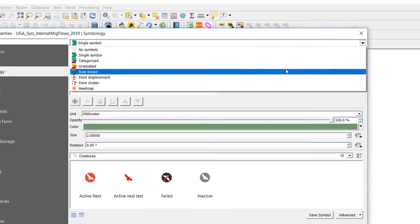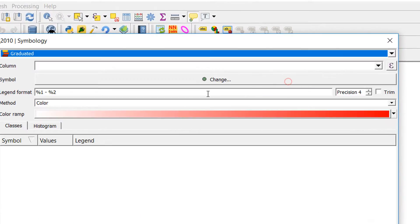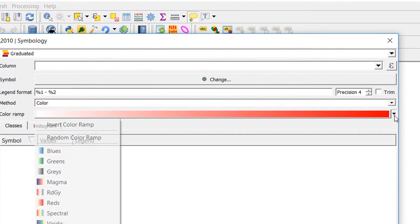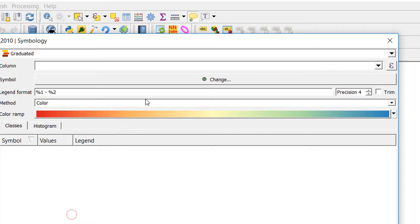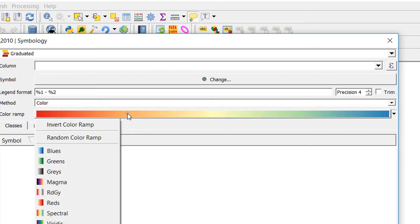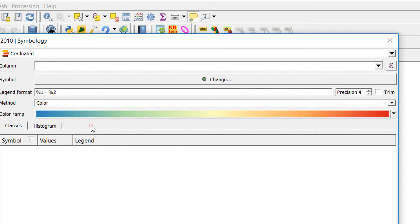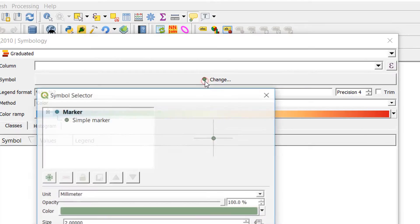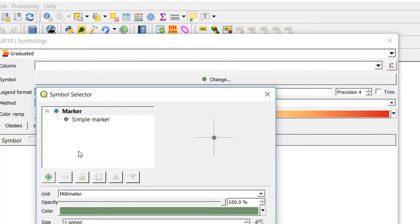If I open up the style of this, I am going to go for graduated and for the color I'm going to go for spectral and I'm just going to invert that color ramp. The symbol currently is set to a point and that's not what we want, we're after lines.